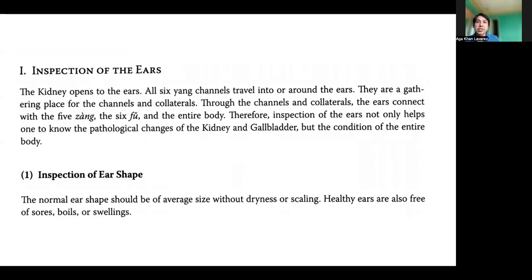Inspection of the ear: the kidney opens to the ear. All six Yang channels travel into or around the ear — they are a gathering place for the channels and collaterals. Through the channels and collaterals, the ear connects with the five Zang, the six Fu, and the entire body. Therefore, inspection of the ears not only helps one to know the pathological change of the kidney and gallbladder, but the condition of the entire body.